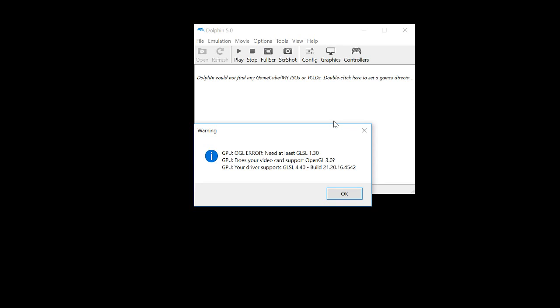And I suspect these issues have to do with the graphics card, the Intel HD 620, or the CPU.